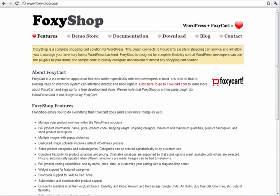FoxyShop is a powerful WordPress plugin which makes integrating your website with FoxyCart very easy. Let's look at how some of these features work.